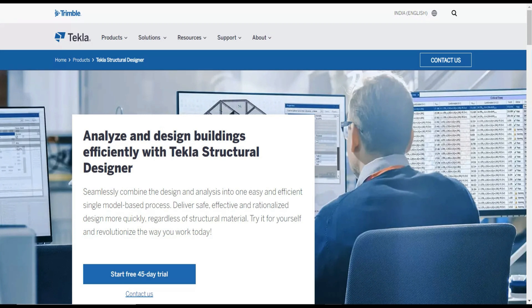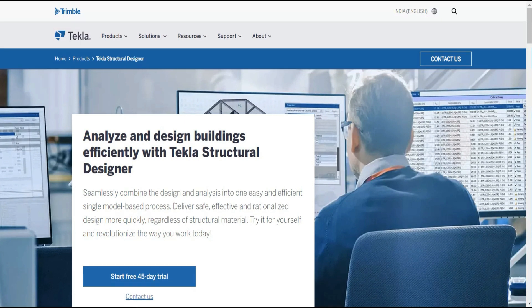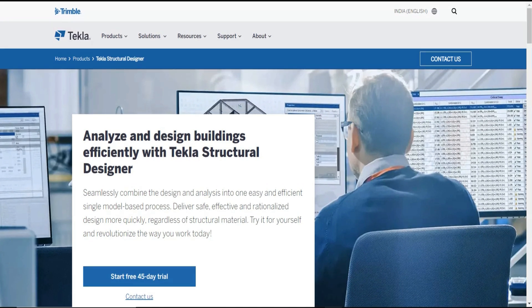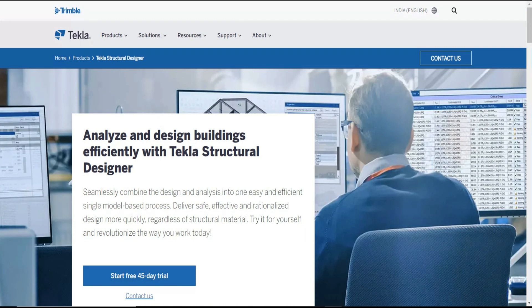In that sequence we have one more software called Tekla Structural Designer. In this video let's discuss in detail about what is Tekla Structural Designer and what is the scope of Tekla Structural Designer. Watch this video till the end without skipping to know more details.